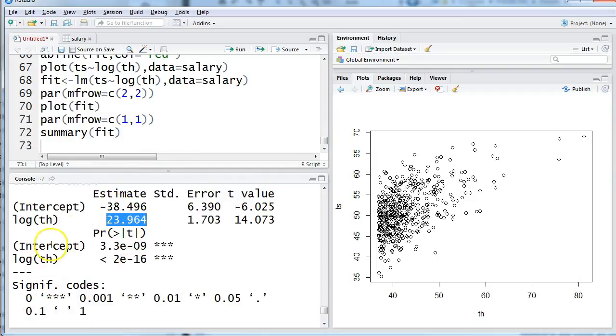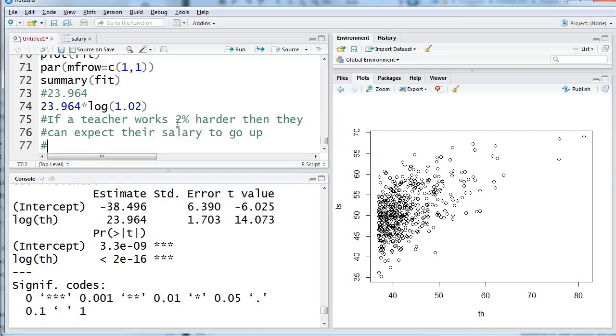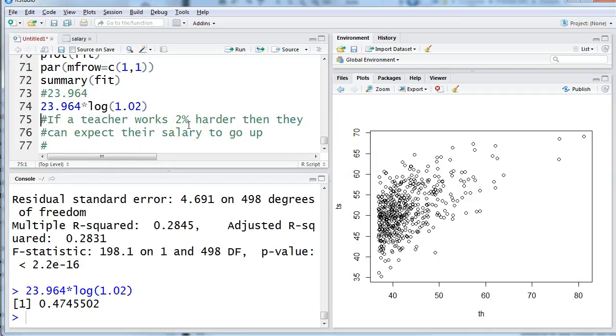So let's look at my summary and there is my slope. Yes it's significant. Can I interpret? Well I'm going to take that slope times the log which is still base e because that's what I used in my regression. 1.02. Why 1.02? Because I want a sentence that says if a teacher works 2% harder. I just picked 2% because I think that might be something you could go to a teacher and say if you could work 2% harder. Somebody else might want to use 1% and if that's you that's great. Go ahead and get this code and change it to 1% if that's what you want. You can even do 5% or 10%. Please don't ask a teacher to double their workload. That's just not reasonable. 0.47. So that's in thousands per year. So $474.50 more per year.